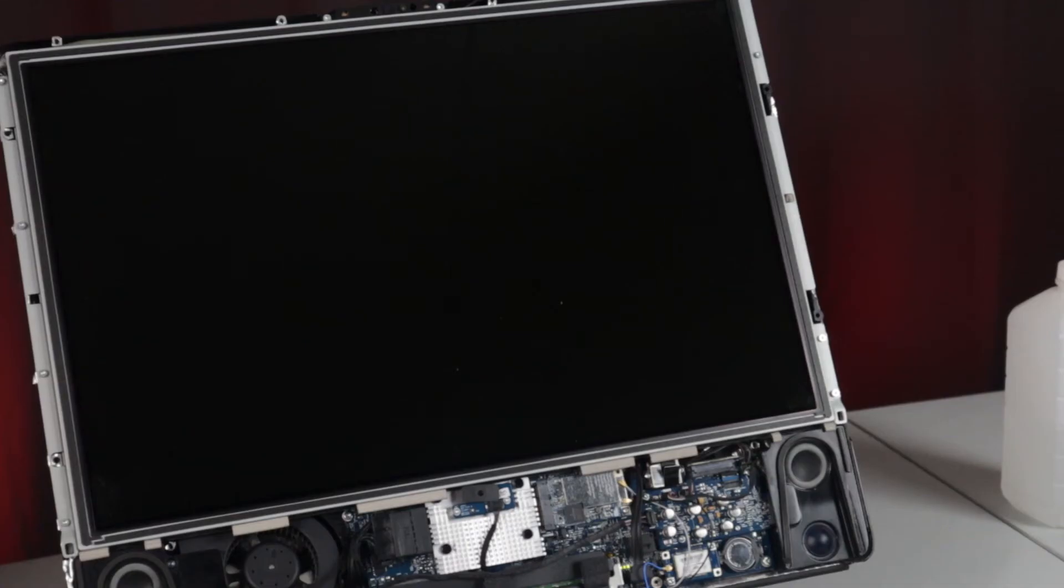Before putting the whole machine back together, though, I figured it would be in the best interest of my mental health to see if it actually worked. Last time, I was so confident that it would work perfectly that I put all the screws in, which was only a pain to me. So without anything holding the motherboard or screen down, I hit the power button and nothing. Again.